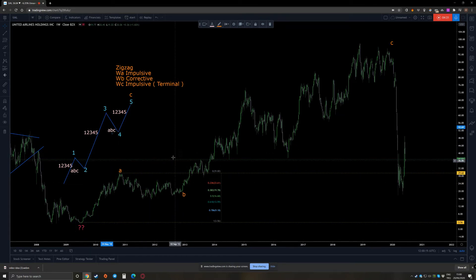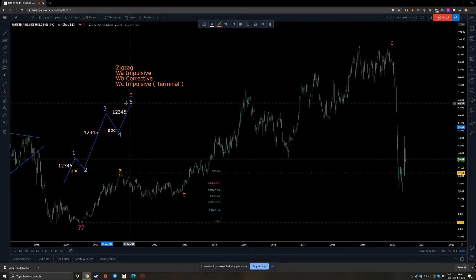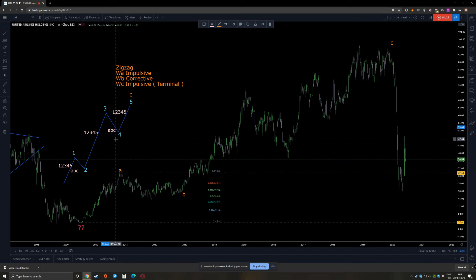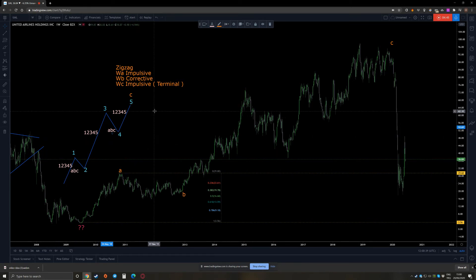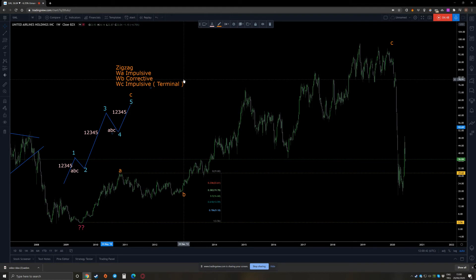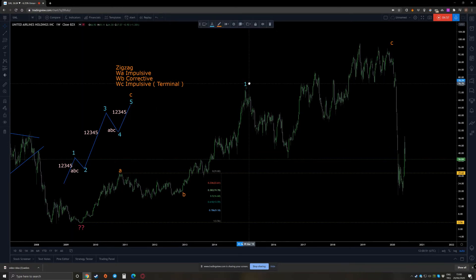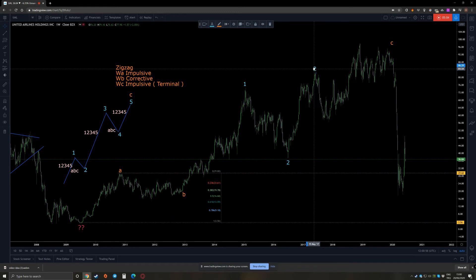What makes the fifth wave of an impulsive move interesting is it can be a terminal as well. In a zigzag, wave A is impulsive, so on one lower time frame you need an impulsive move. For the B wave you need a corrective wave just like the second or fourth wave, and for the C wave you need this impulsive wave or you can have a terminal impulsive move - what we also call an ending diagonal.